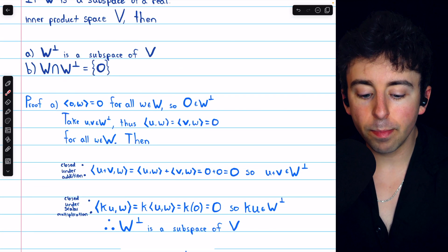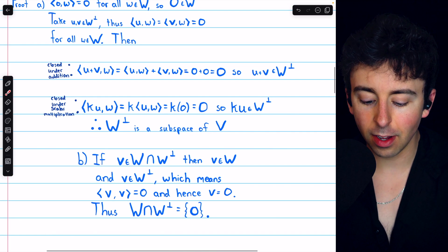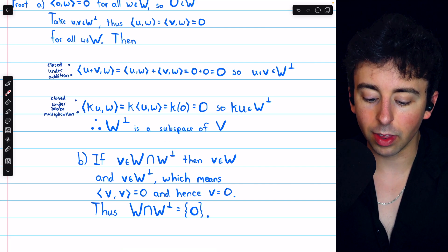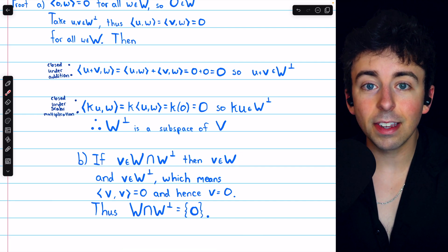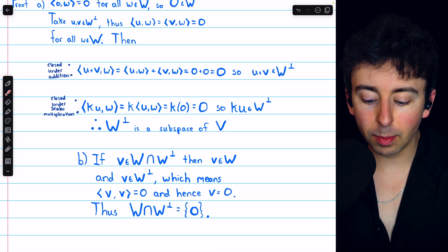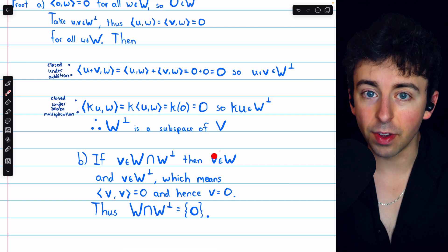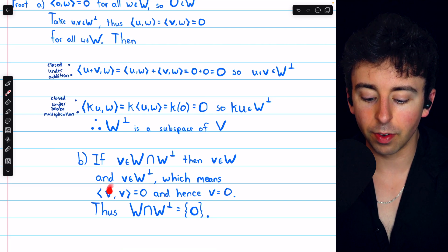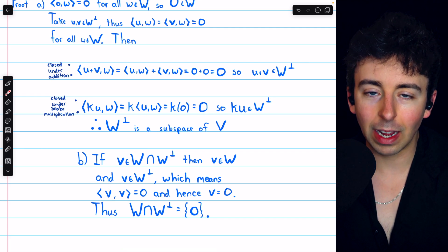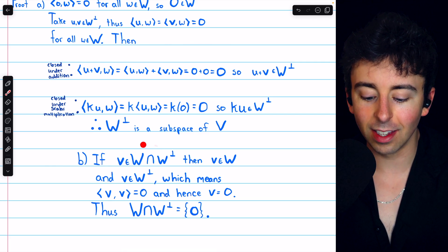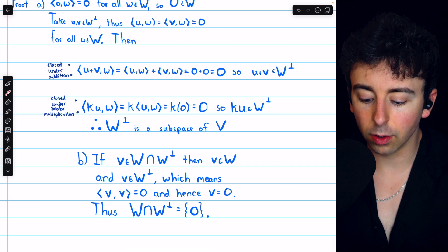For part (b), we want to show that the intersection of W and W⊥ is the set containing only the zero vector. If v is a vector in the intersection of W with W⊥, then v is in W and also in W⊥. This means the inner product of v with itself must equal zero, because v is in W⊥ and must be orthogonal to every vector in W — including itself. The only time a vector's inner product with itself is zero is when it is the zero vector. Hence, the intersection of W and W⊥ is the zero subspace.